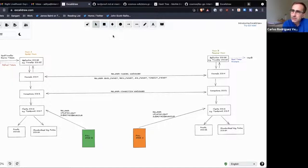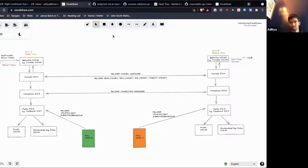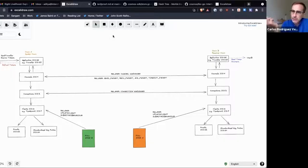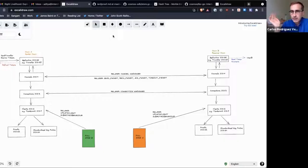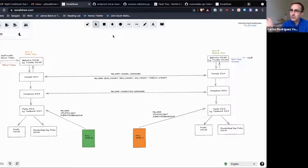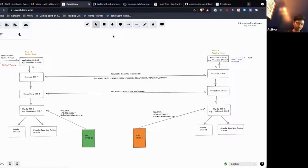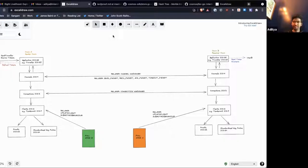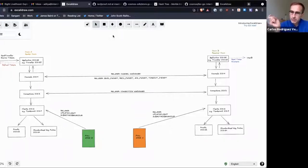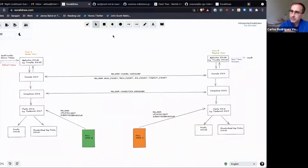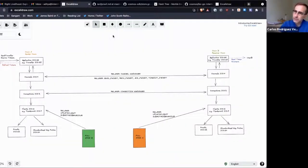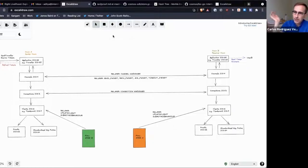Could you repeat the question? So if you have a non-Cosmos SDK chain implementing the IBC protocol, and they want to communicate with, I don't know, the Cosmos Hub, we will need to create a light client in IBC Go for the other chain, right? A new light client for that other chain, like, I don't know, Solana or Substrate or...